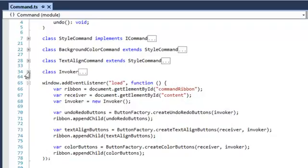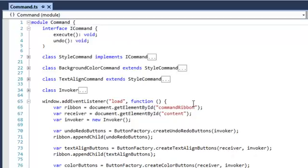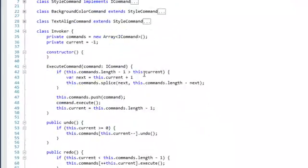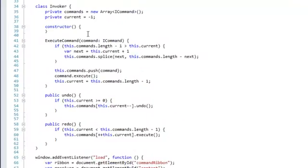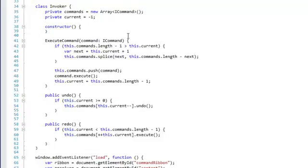So what happens when we invoke a command to change, for example, the background color? We execute the command through the invoker. We say execute command by passing the command, and we then add the command to the commands list. We push it, then we execute it.